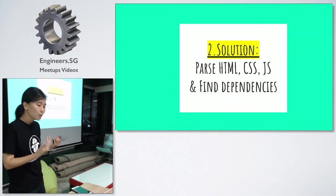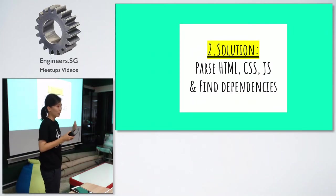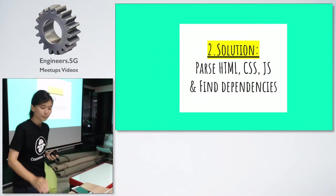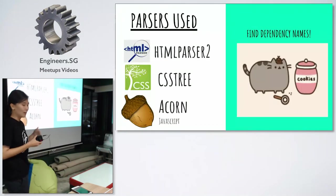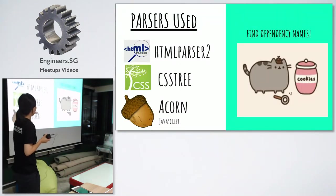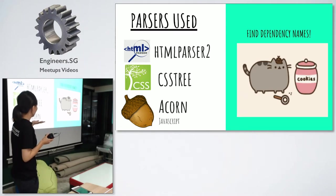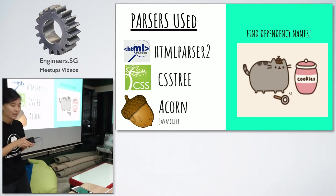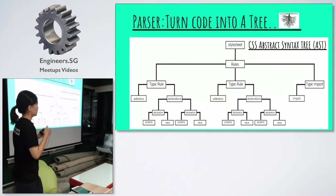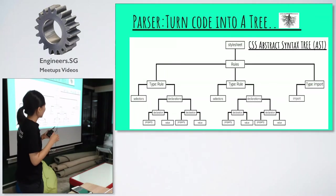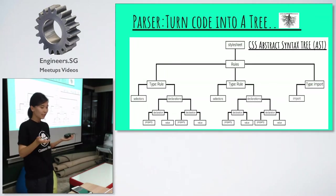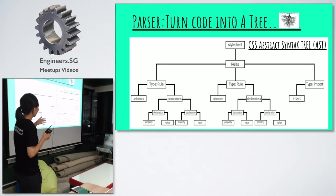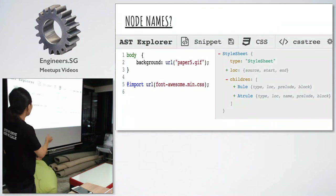The solution is that we can parse through these files and then automatically find dependencies names. The parsers I used are following. For HTML, I use HTML parsers too. For CSS, I use CSS3. And for JavaScript, I use Acorn. You can find them on GitHub. And all these parsers share commonalities. They turn my source code into a tree. And then each node are the constructs in a source code. So, let me give you an example in CSS.